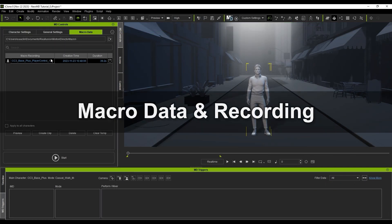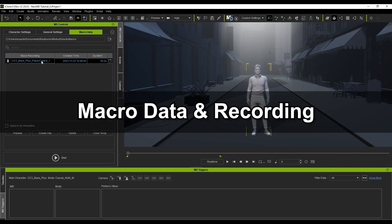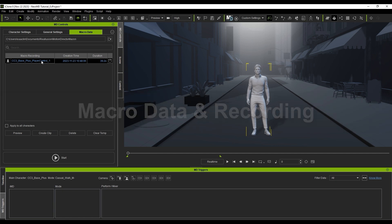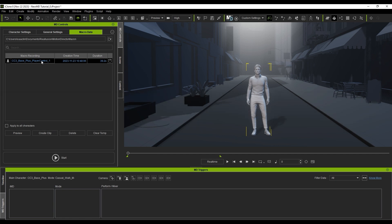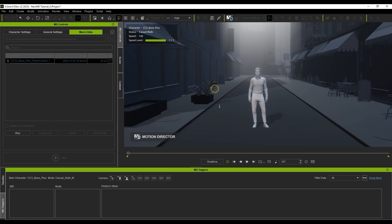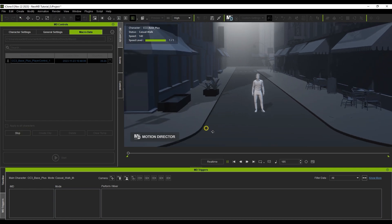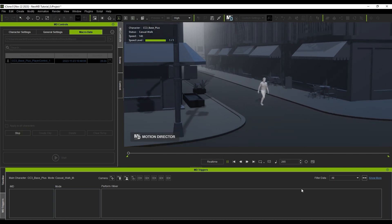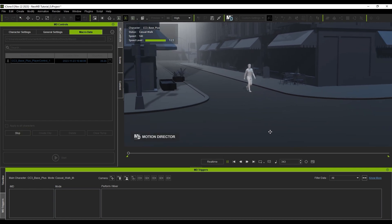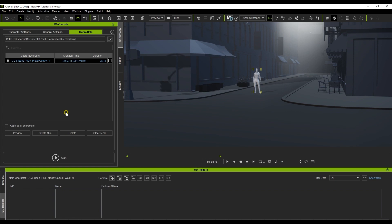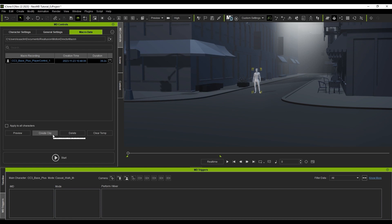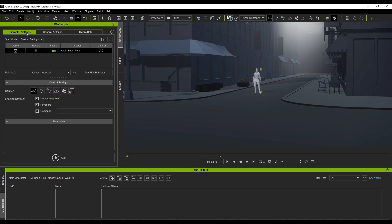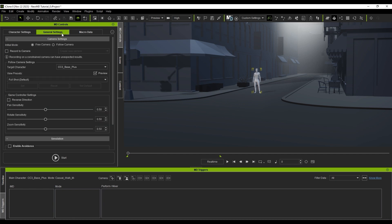Next let's look briefly at macro data and recording. Macro data will be saved automatically upon every attempt and can be set to save data for a single or multiple character simultaneously. You can preview each entry and create a clip on the timeline using the respective buttons. If you're confident and ready to record, you can enable the red recording button for that character under Character Settings. And under General Settings, you can also enable recording to the camera.